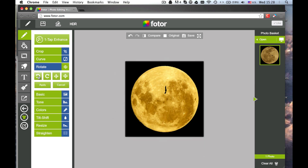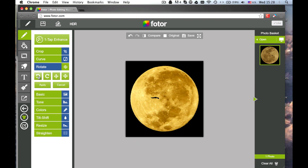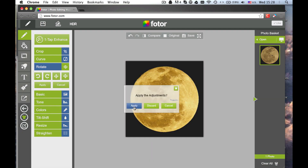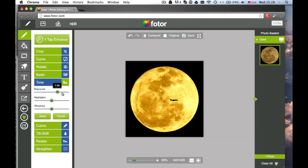Rotate your photo in any direction. Under Tone you can adjust the Exposure, Highlights, and Shadow of your image.